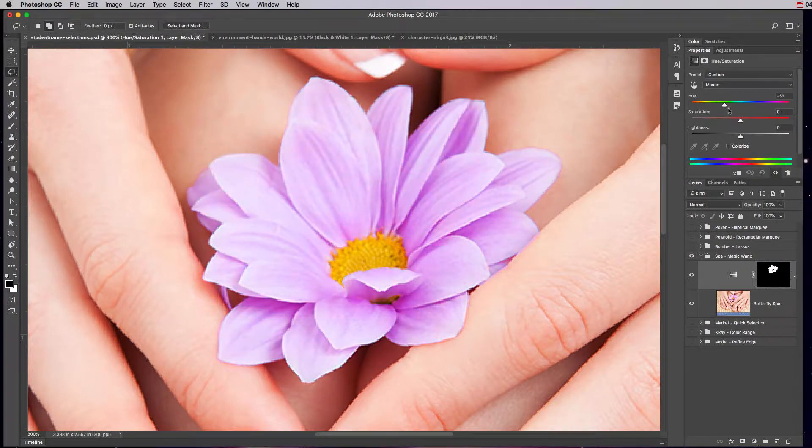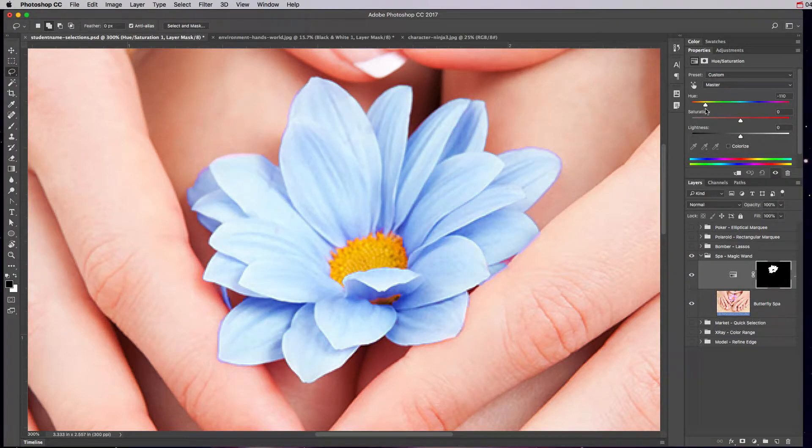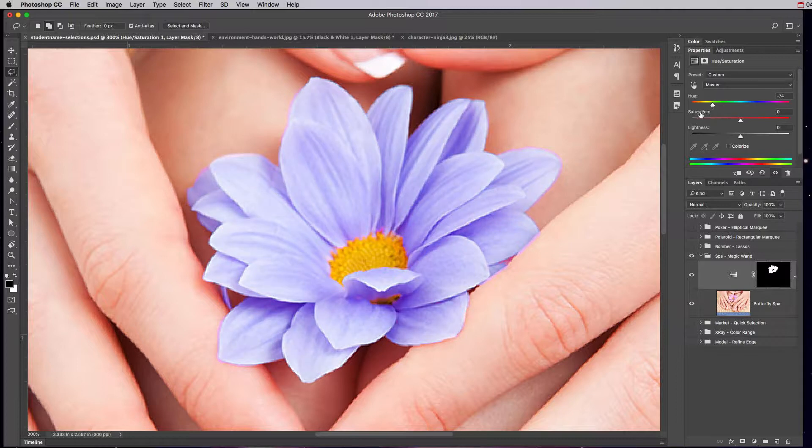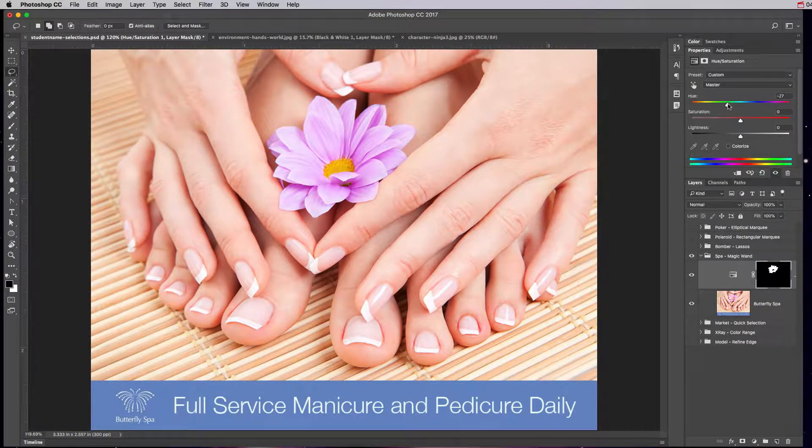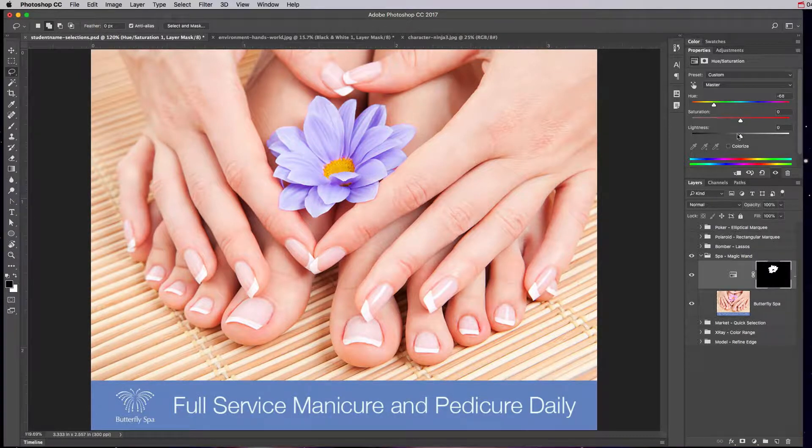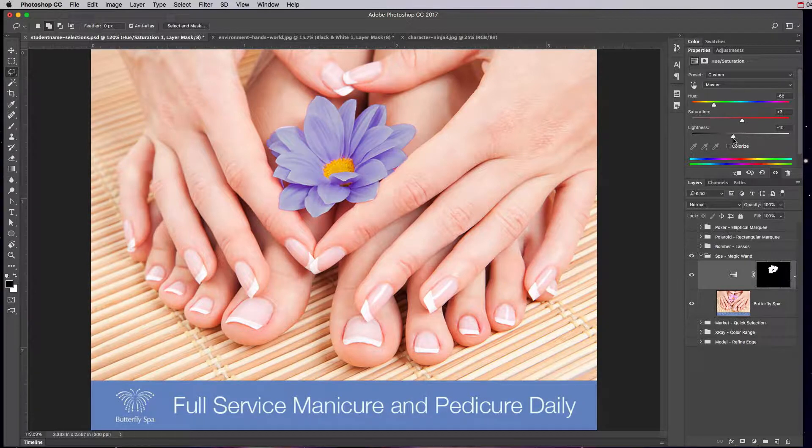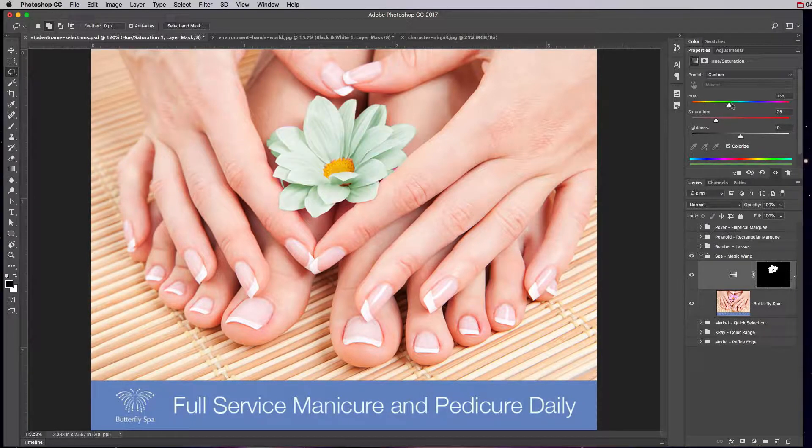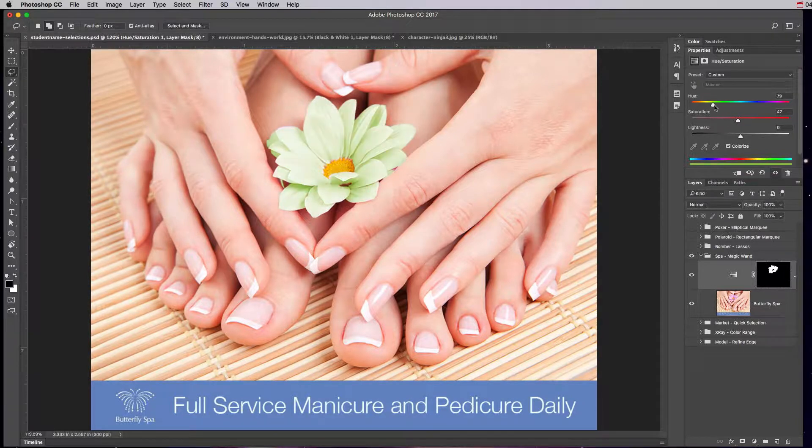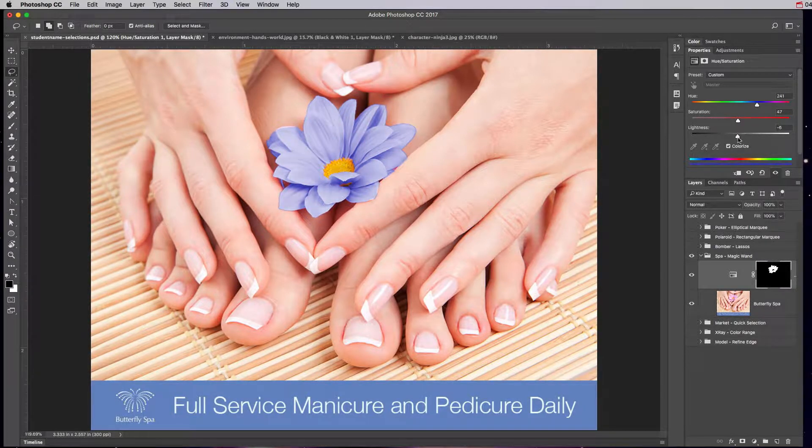So anywhere that it's white it's going to reveal that hue and saturation adjustment, anywhere it's black like the outside of the flower or the yellow part of the flower it's going to conceal it. As we start to change in the properties panel the hue and saturation of that flower, you can see that all the petals change but nothing else changes. We can zoom out and try to get it the same color. You can also desaturate and you can change the lightness or darkness. Or you can colorize it, and colorize is actually just coloring the pixels. Let's change the saturation a little bit and then find a blue. That's not bad.